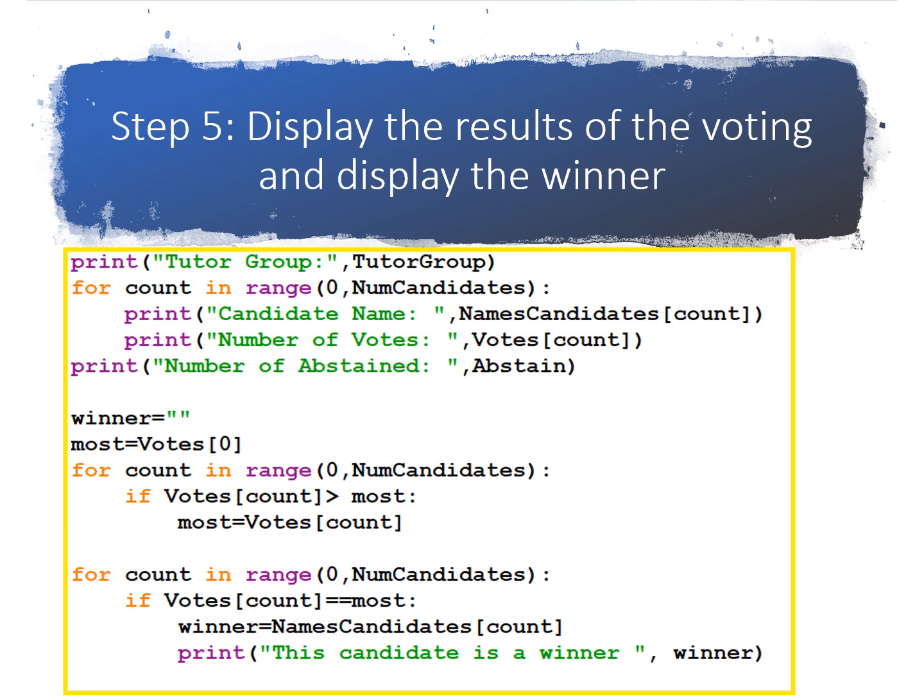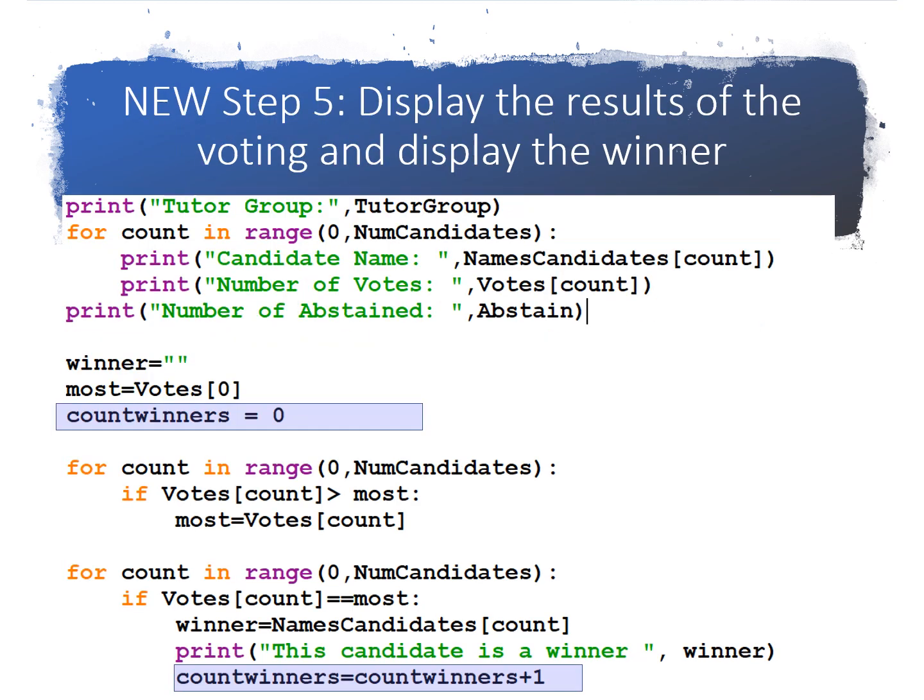So we're just going to add two lines to this last code. We're going to add a new variable called count winners, and we're going to set it to zero, and then if we found a winner because their votes count was equal to the most number of votes, we're going to update that variable count winners equals count winners plus one.